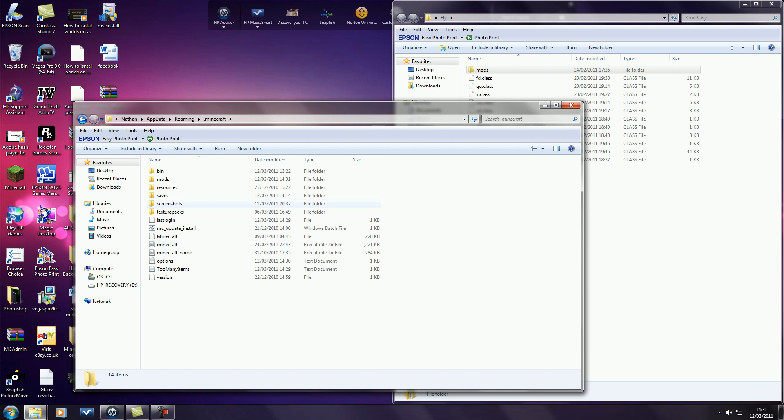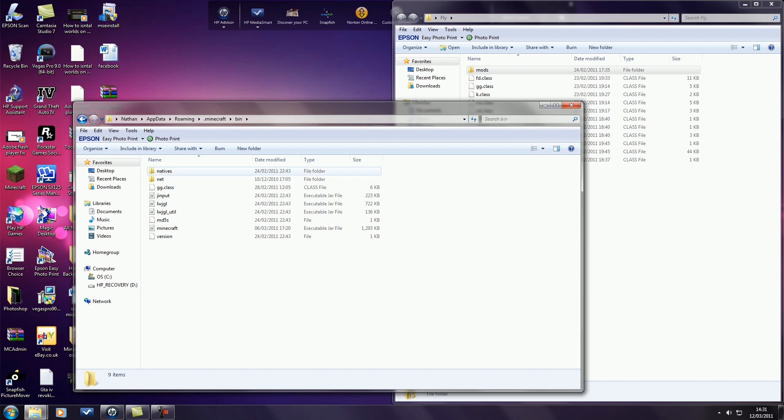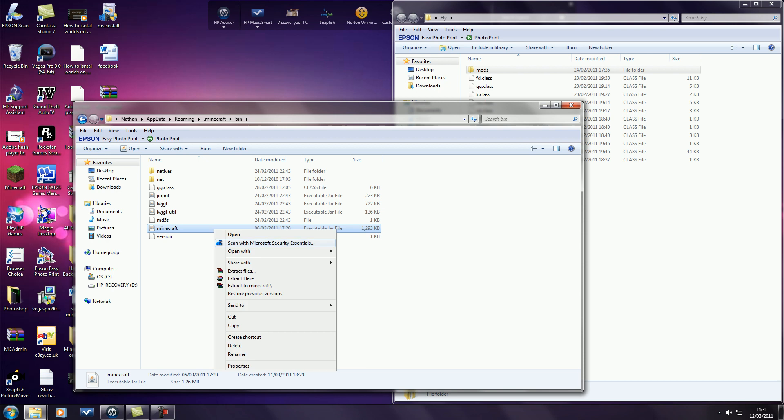And then open the bin folder. Minecraft.jar, right click, open with winrar. If you haven't got this then you'll need to download it. I'll also put a link in the description to that.